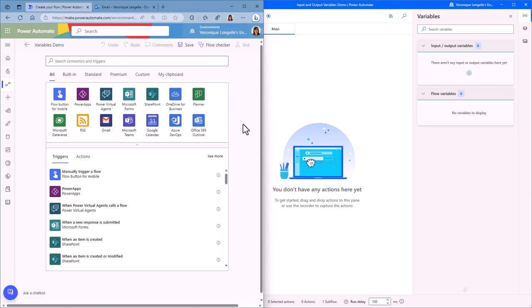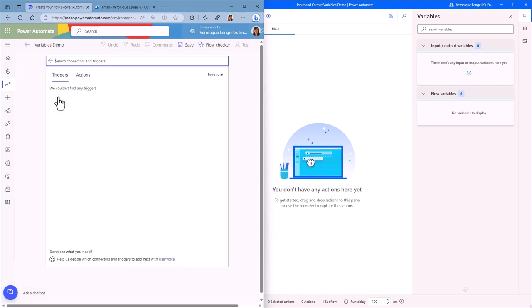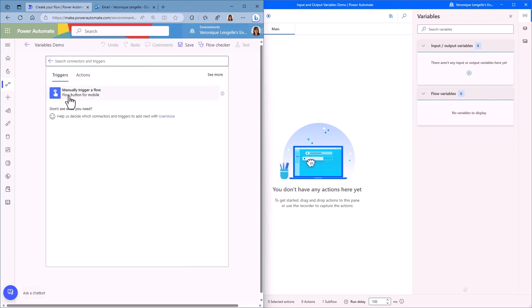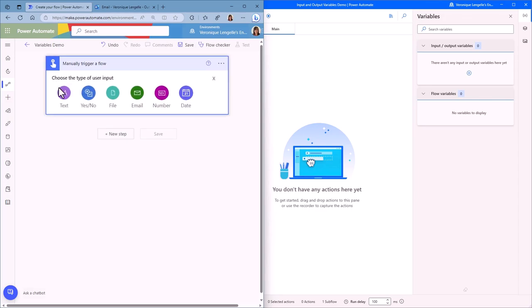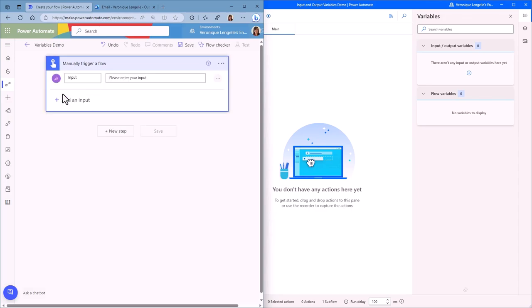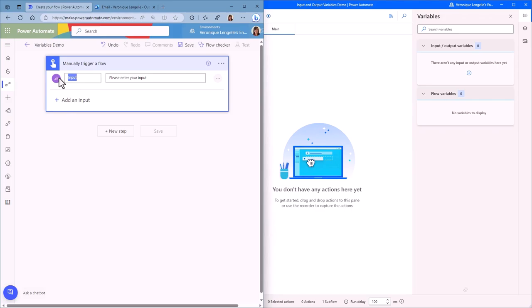So let's start in Power Automate in the cloud. For the purpose of this demo, the trigger we're going to use is going to be a button. And as you can see, we have the possibility to add an input. Click on add an input and we're going to add a text input. We're going to call that player name. And instead of 'please enter your input,' we're going to put 'please enter your name.' This input is going to be a variable that we are going to pass to Power Automate Desktop.